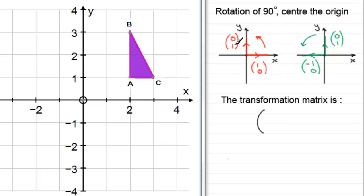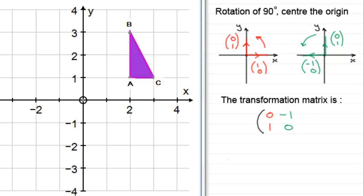To form the transformation matrix, we take the result of the first unit base vector — which went to (0, 1) — as the first column, and the result of the second unit base vector — which went to (-1, 0) — as the second column. That gives us our transformation matrix, which will transform any shape as a rotation of 90 degrees centred at the origin.